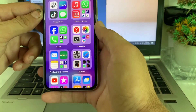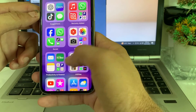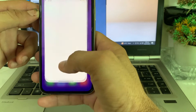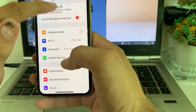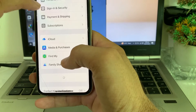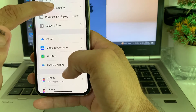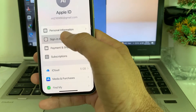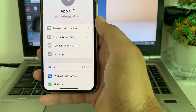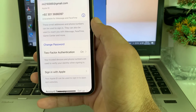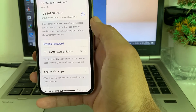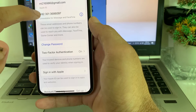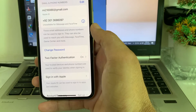First of all, close this tab. Then open Settings on your iPhone or iPad device. Tap on your Apple profile, then tap on Sign In and Security.